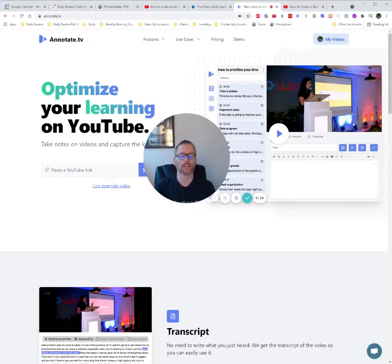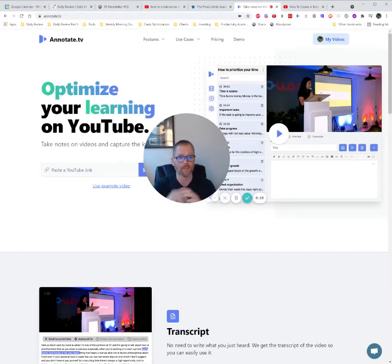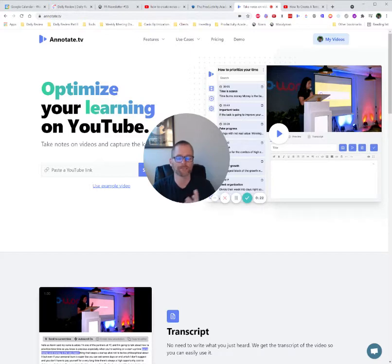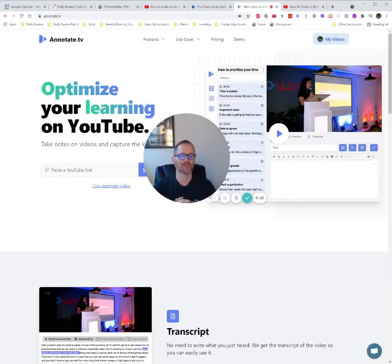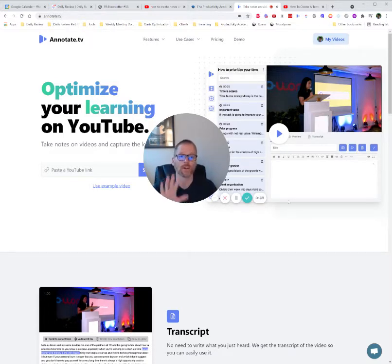So today I want to tell you about how I take notes on YouTube videos using annotate.tv. Now, quick disclaimer, there is another tool that I use, and I will go into that in future videos. That is MemeX. You can check that out. You can Google MemeX World Brains. That's another great tool. Lots of details to go into there, but I want to focus on this.